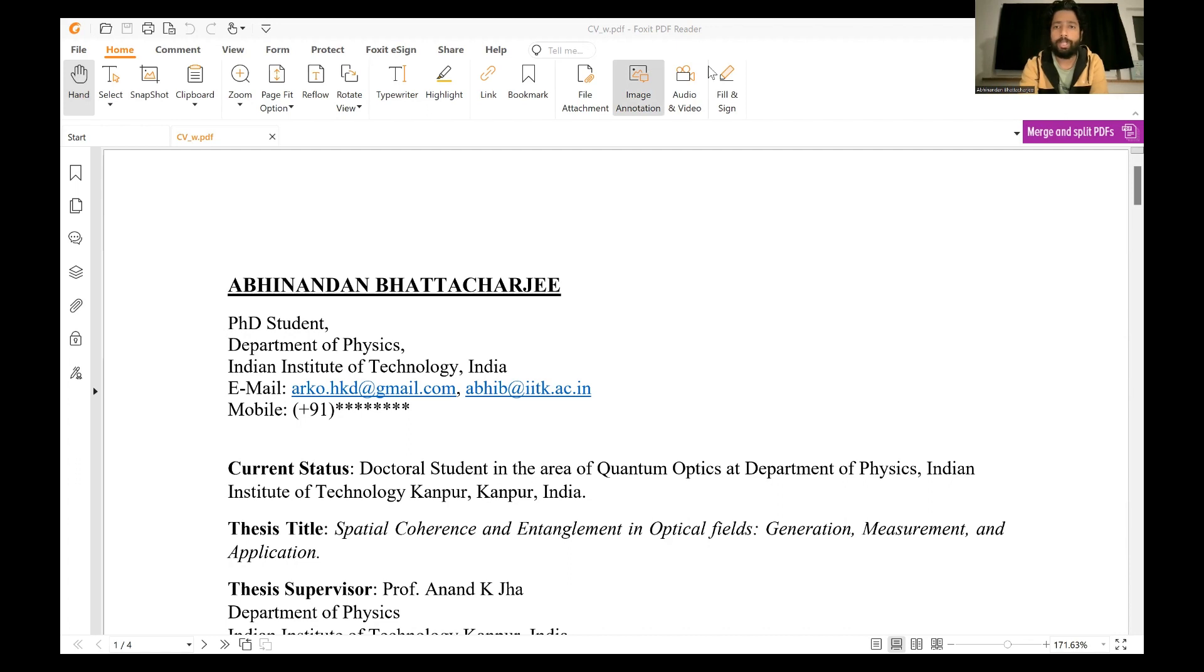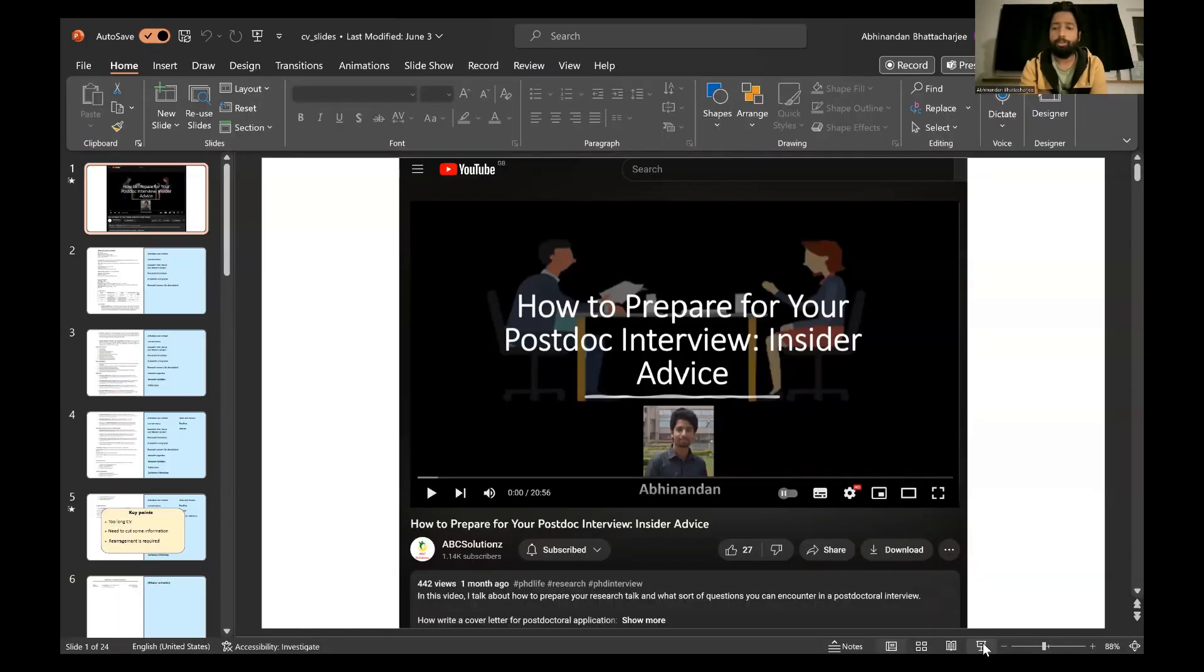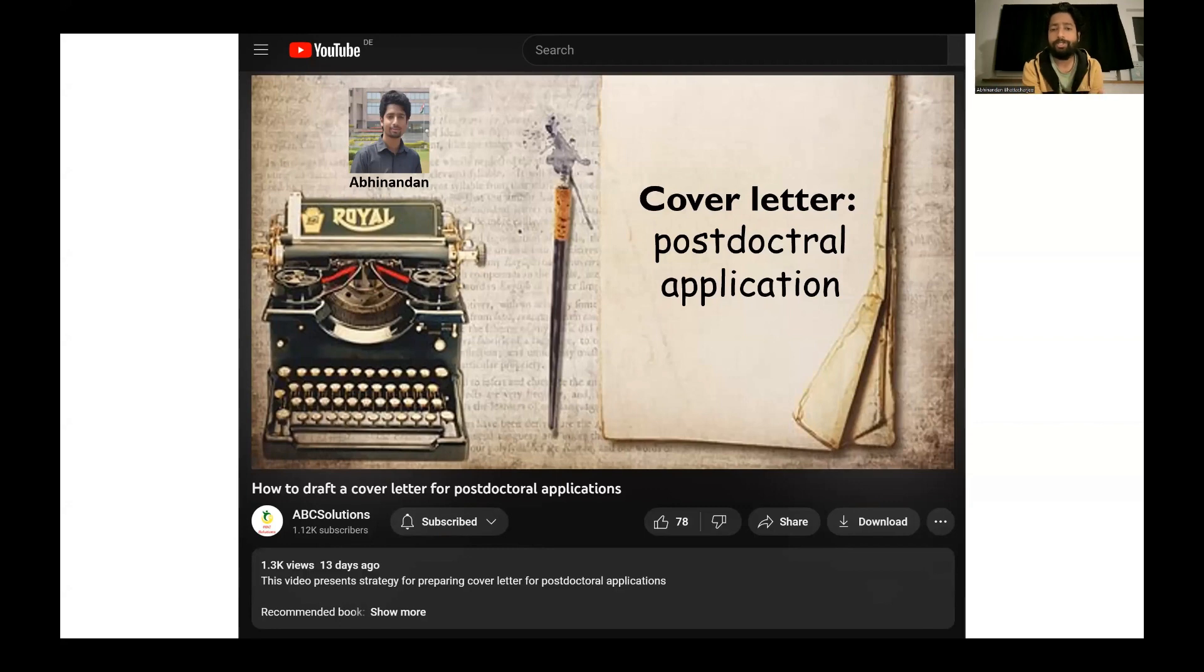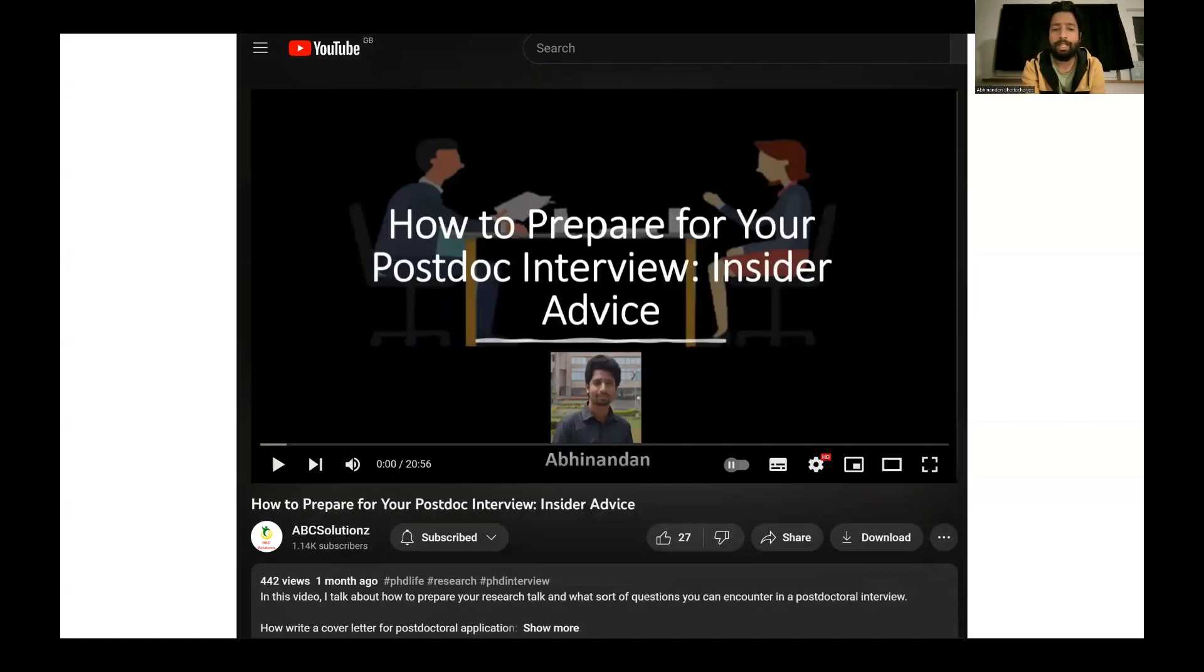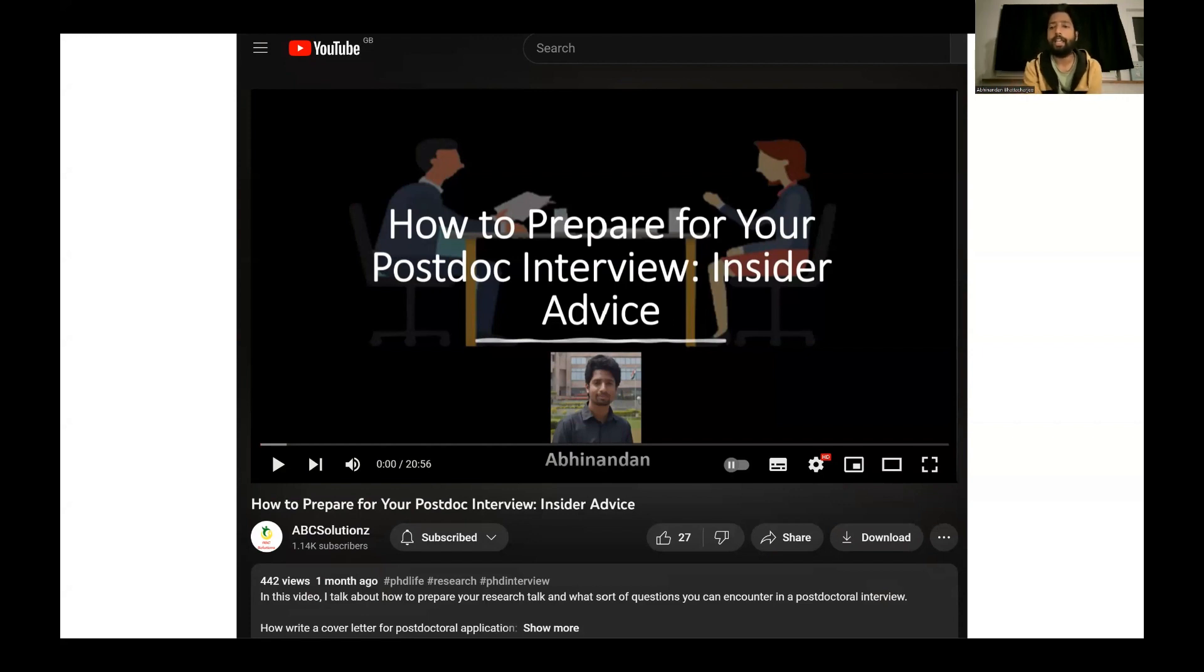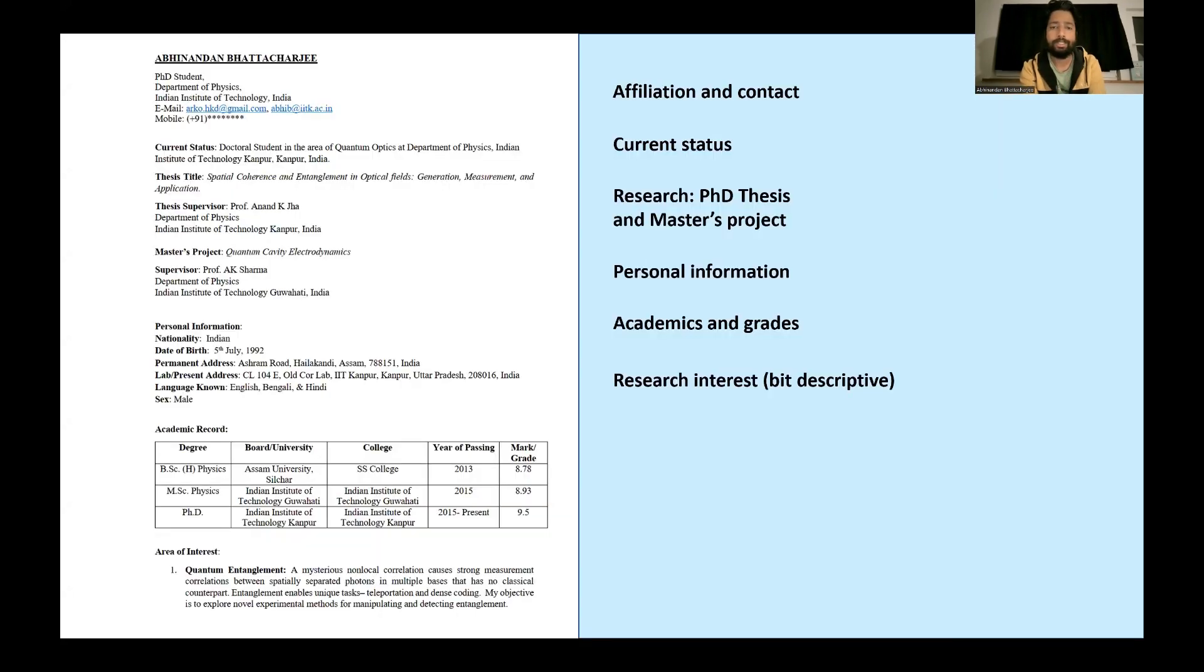Now I will show what are the problems in that CV and how to address those issues. Since I'm talking about postdoc stuff, I would request you kindly visit my previous videos on how to prepare cover letter for postdoctoral applications and how to prepare your postdoctoral interviews. I have given the links in the details. So please visit, share this video, subscribe this channel such that this content can reach a wider audience.